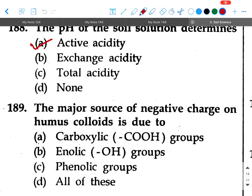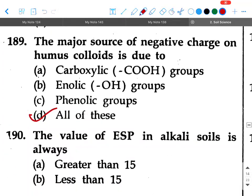Next question: The major source of negative charge on humus colloids is due to — option A: carboxylic (-COOH) groups, option B: phenolic (-OH) groups, option C: both, option D: all of these. Your answer will be option D, all of these.